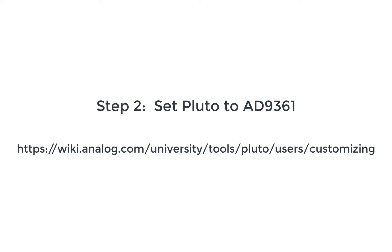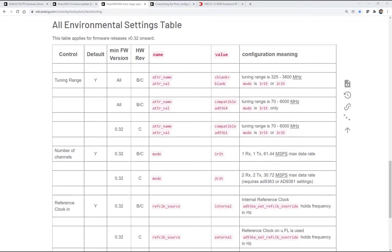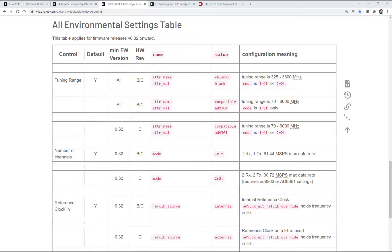Okay, so we've updated the Pluto firmware and that's good, but Pluto still thinks it's an AD9363, which it is. That's physically the IC located on Pluto, the AD9363, and that IC has the frequency range, the 325 to 3.8 gigahertz frequency range and the 20 megahertz of instantaneous bandwidth restrictions on there. Now we can tell it that, no, you're not an AD9363, you're actually an AD9364.